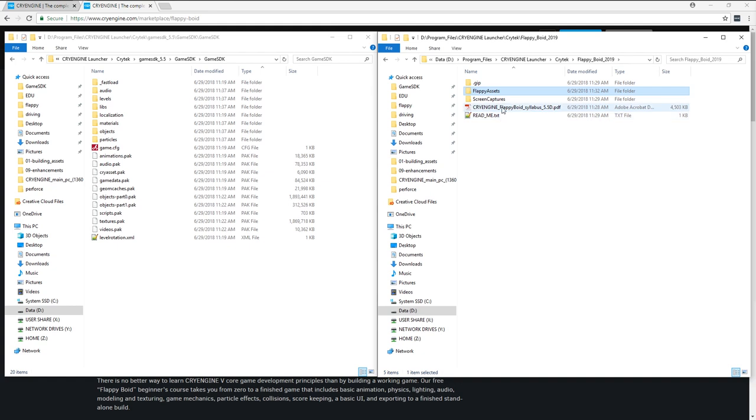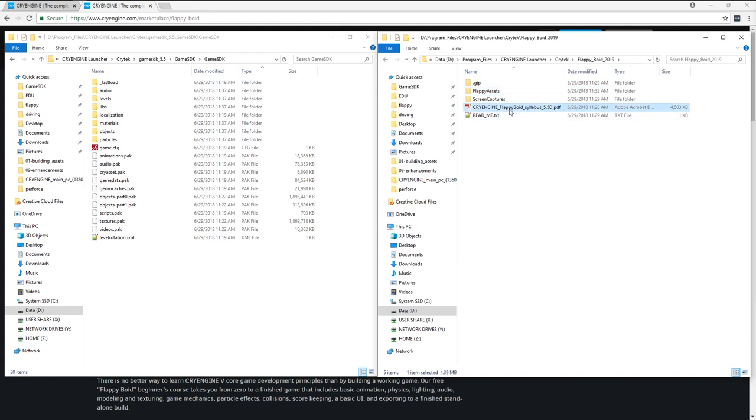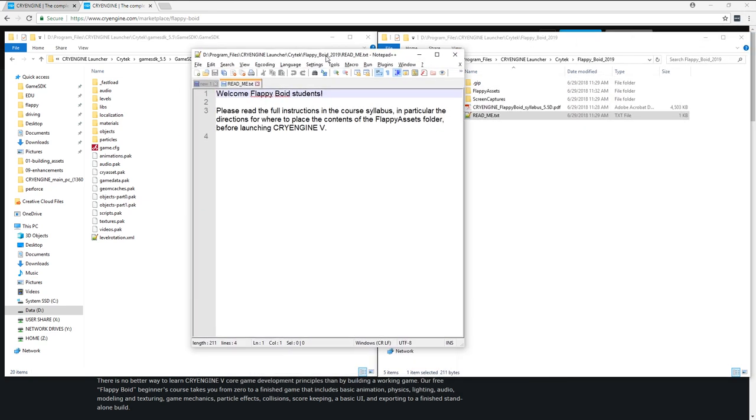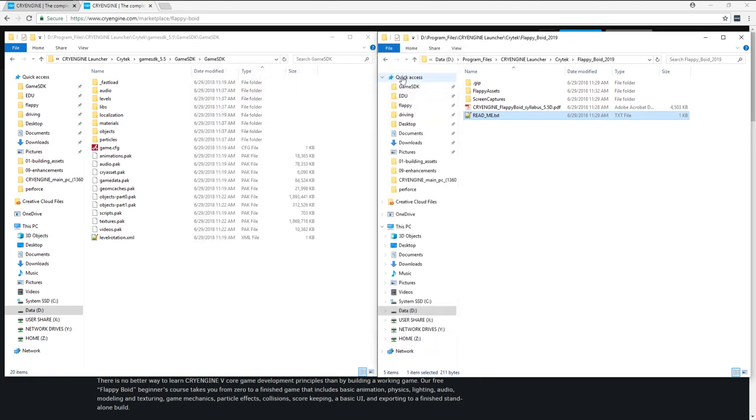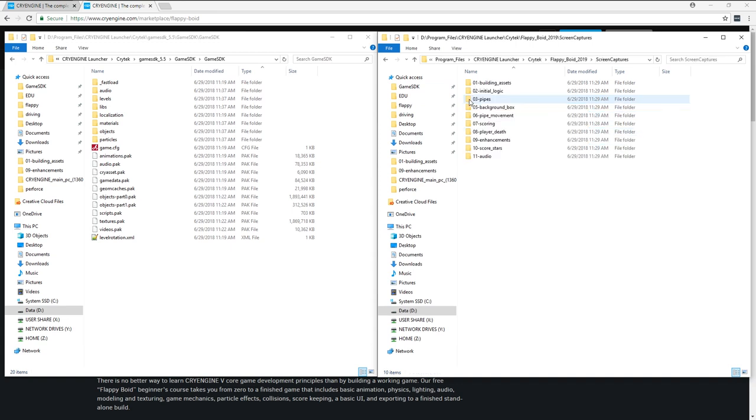So if we go back to here, the other contents of the actual course asset from the Marketplace are the course book. This is an older version, version D. You may be using a later version. A readme file, which simply reminds you to read the instructions in the first part of the book, which explains what I'm telling you right now about getting set up. And last but not least, actually very importantly, there's a Screen Captures folder.